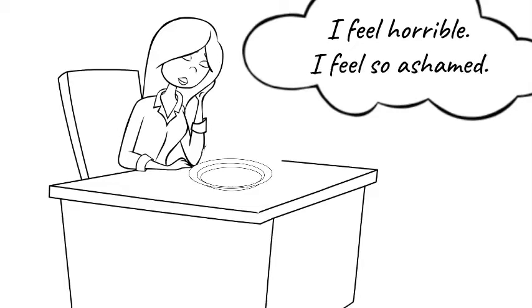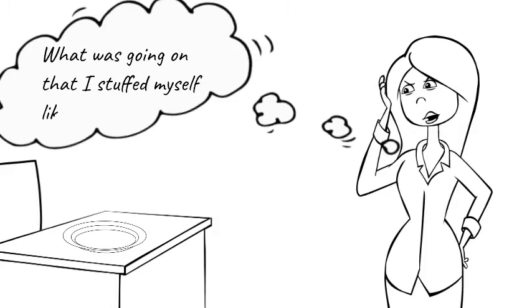I've been trying to lose weight and this just makes matters worse. I feel so ashamed. What was going on that I stuffed myself like that?